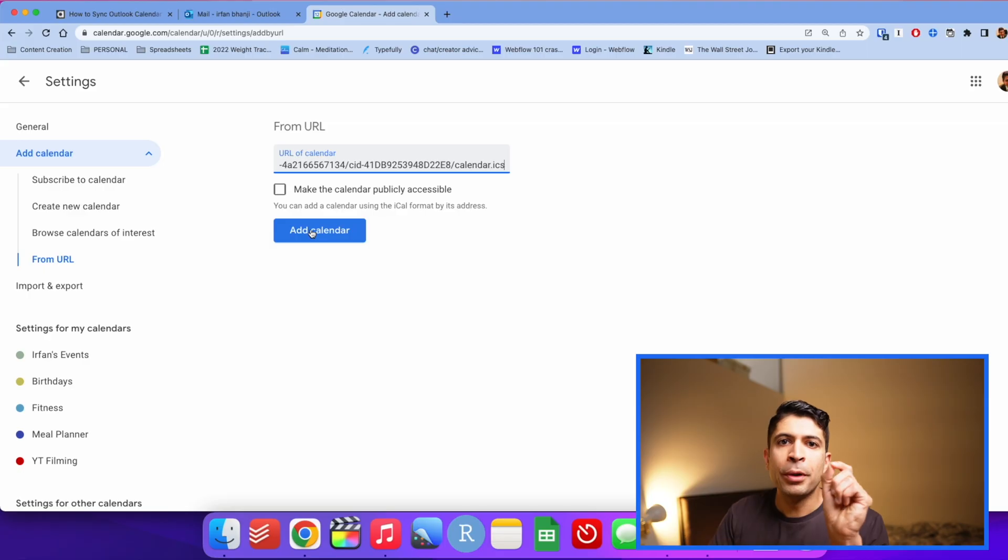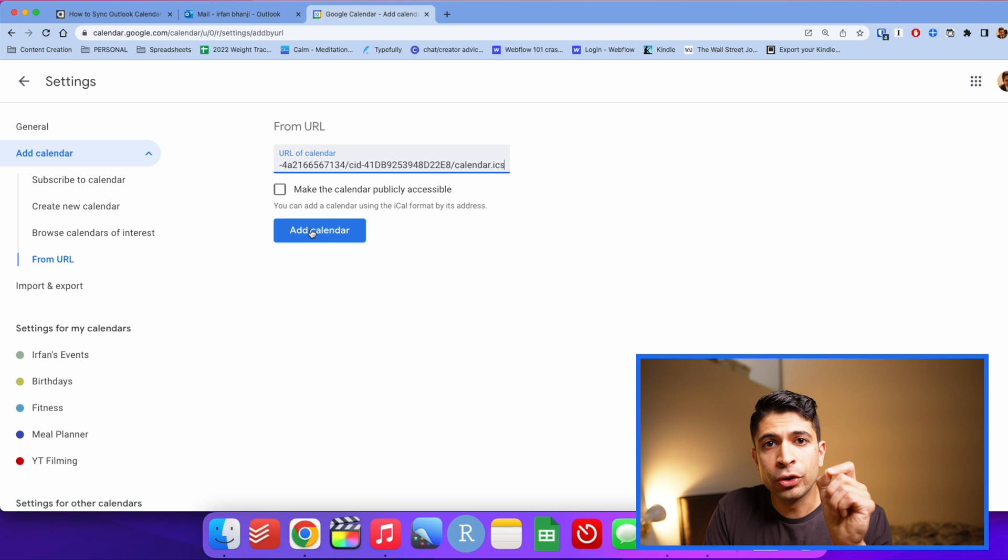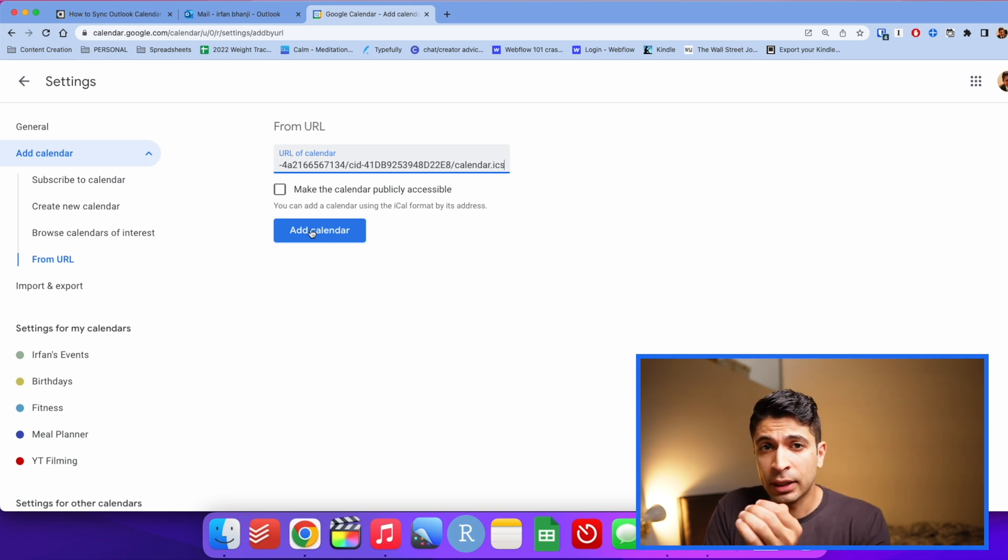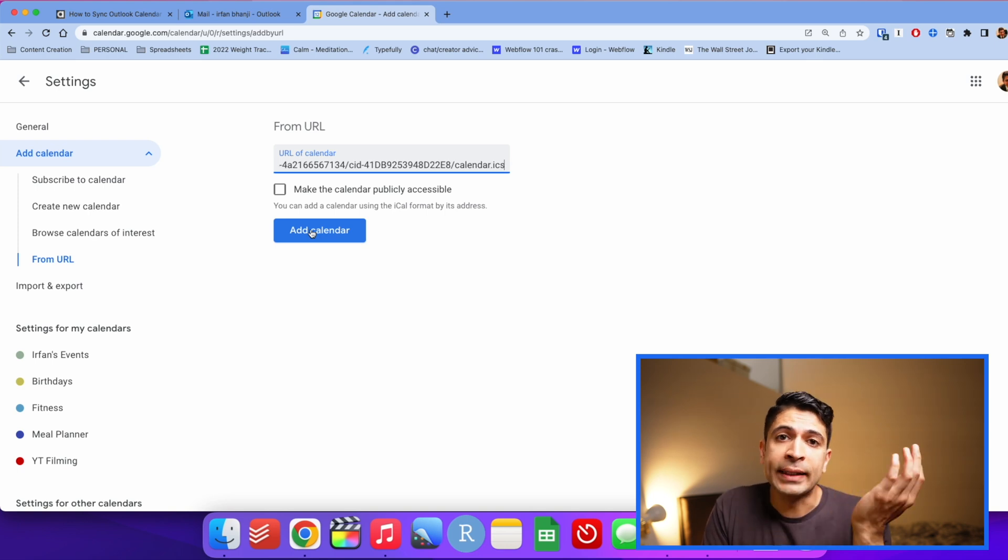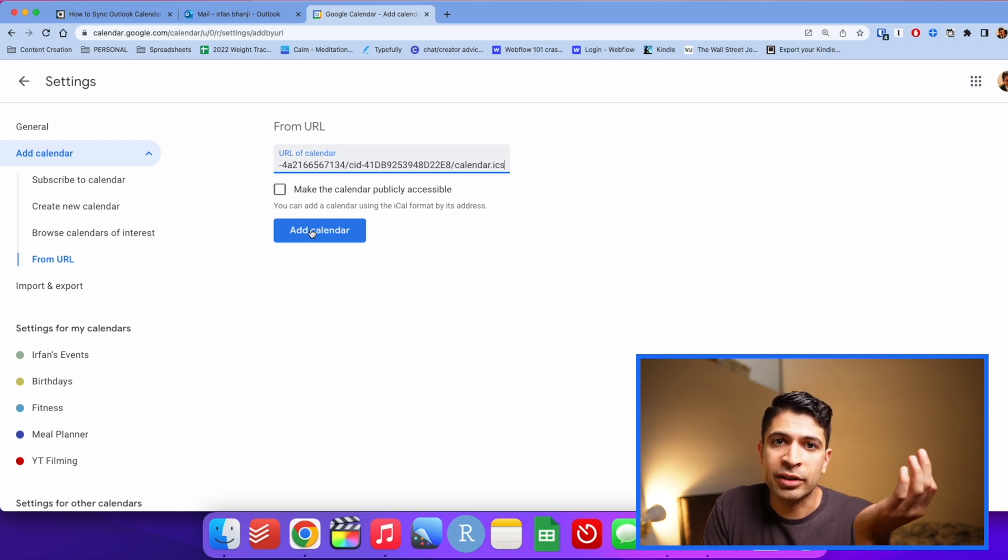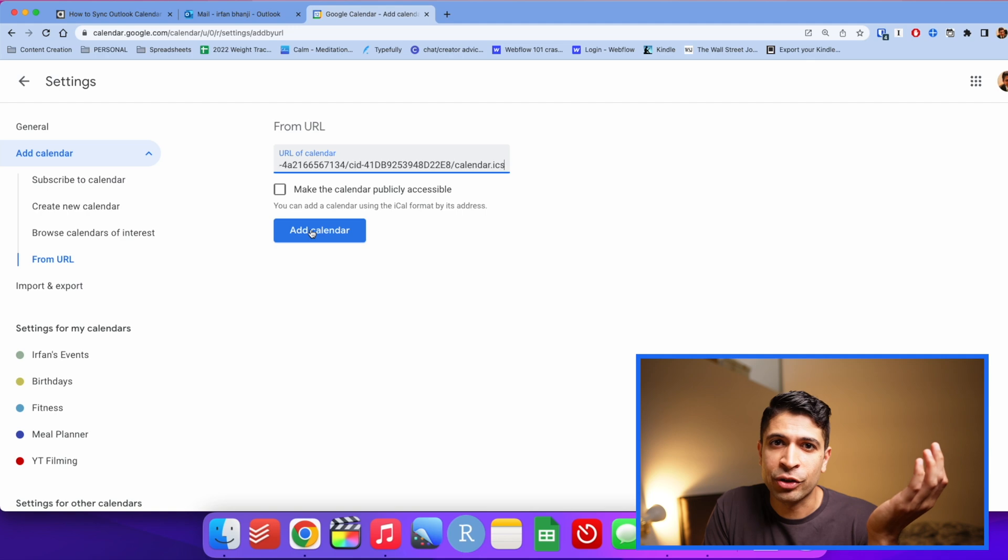One caveat here is that certain organizations will restrict this ability. If that is the case, it's really unfortunate. My organization has the same issue. The only other way around this is to sync the other way. It's not ideal, but that's sort of the only option you have. I will post a link to the other synchronization if you really do want Google Calendar synced to Outlook. But right now, what I'm doing is I'm just looking at my Outlook calendar at the same time as my Google Calendar.